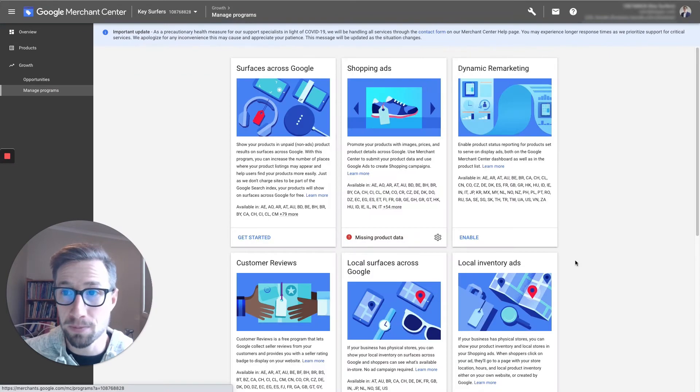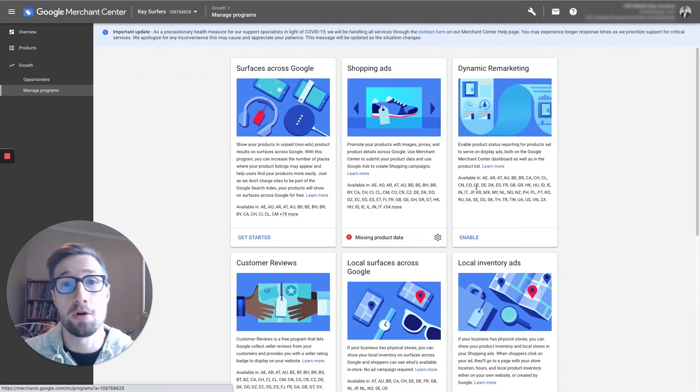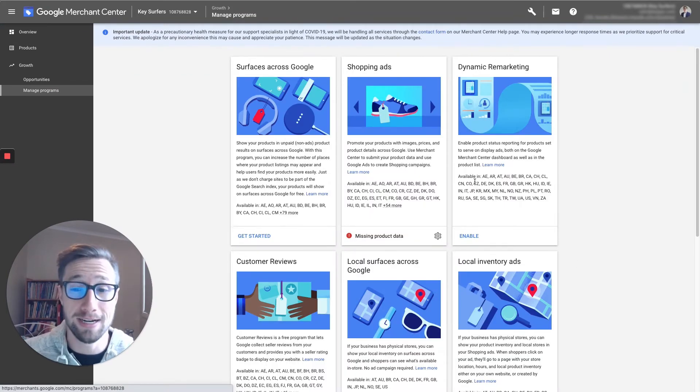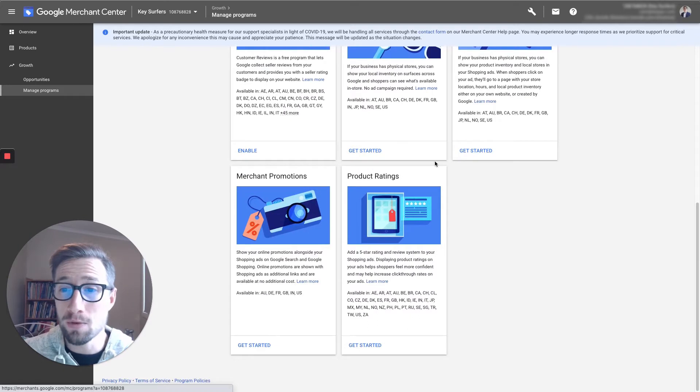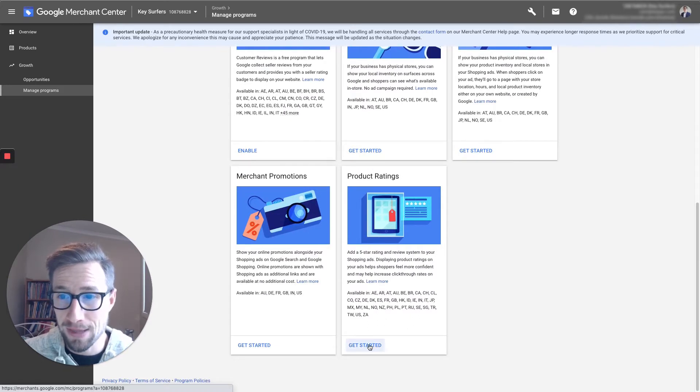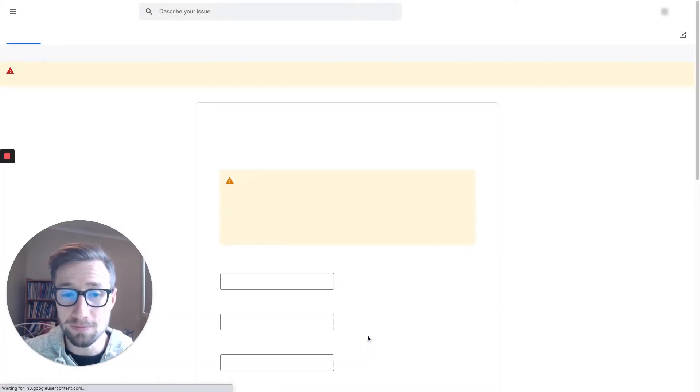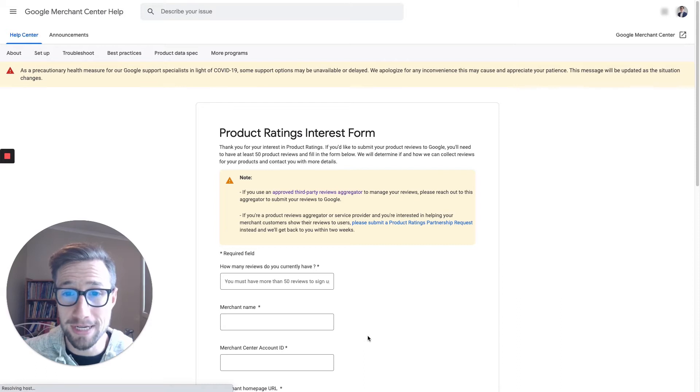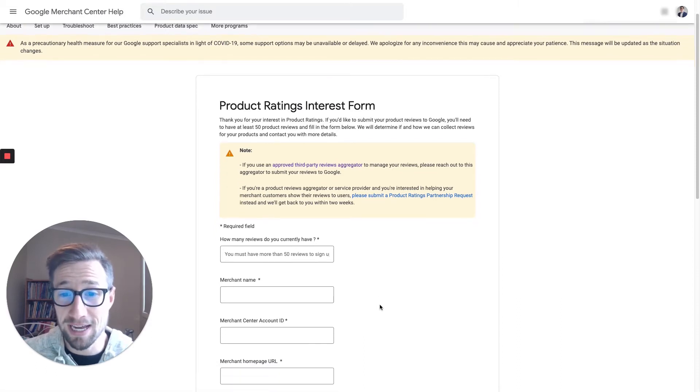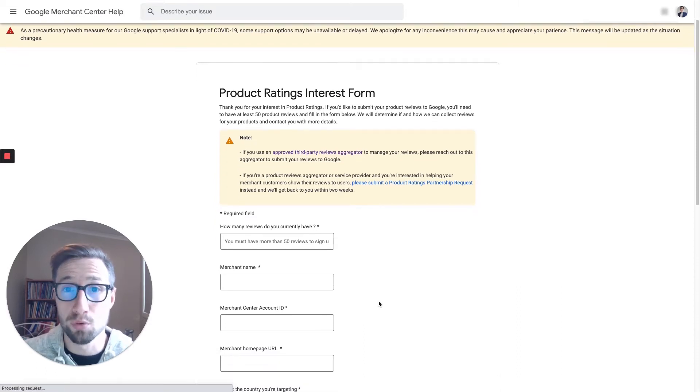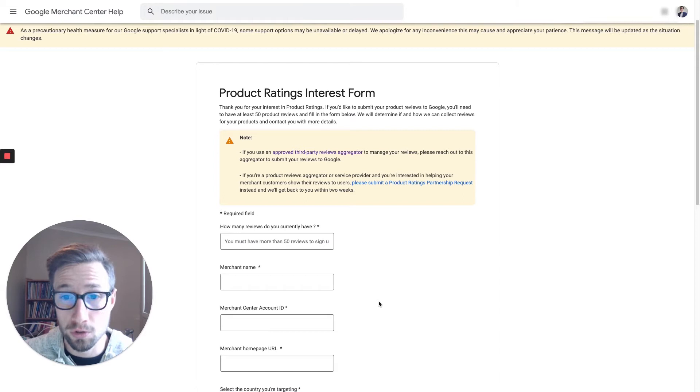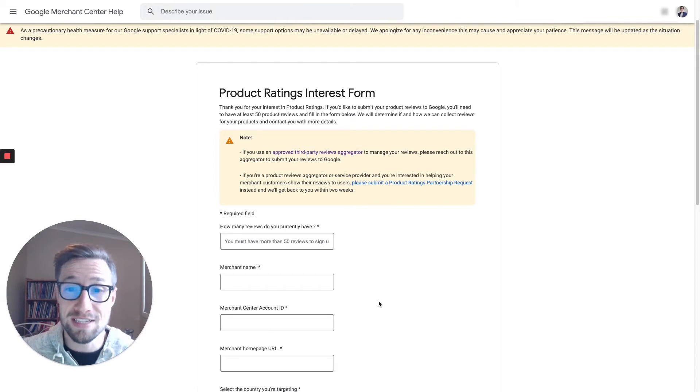Okay, once we're in the manage program screen, you have all these extra programs and stuff that you can enable. We wanna scroll down to the very bottom, and then go to product ratings. This is what you need to do, okay? You need to fill out this form here, and get approved by Google before they'll let you see, and upload, and connect in your reviews.